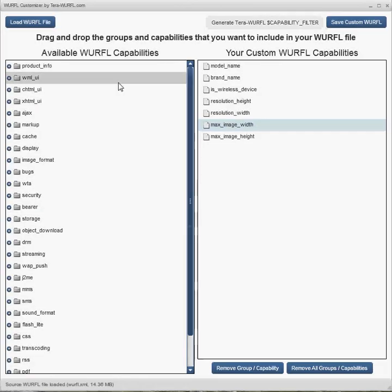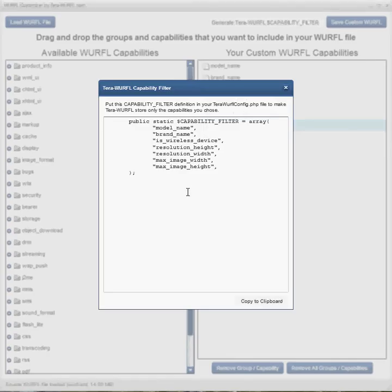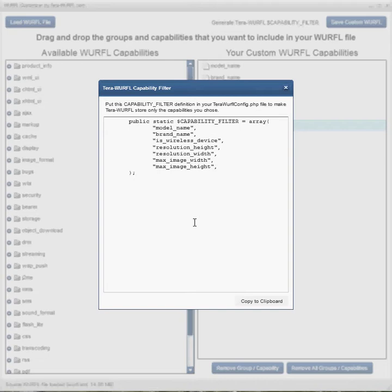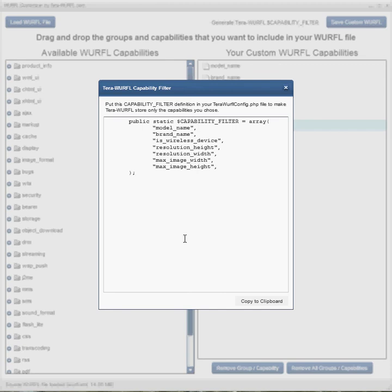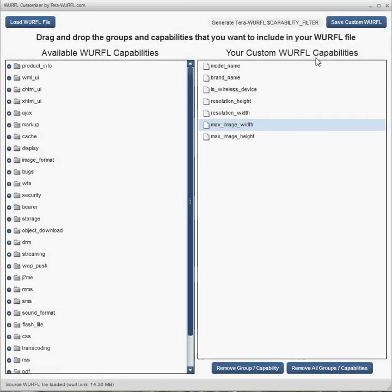All right. If you're using TerraWURFL, you can also click on this button here to get the capability filter definition, and you can just copy that and paste it into your TerraWURFL config file in order to have it use only these capabilities. That way, if you've got patch files, it doesn't load the capabilities that you don't want to use off of those patch files and override these. So, yes, that's all there is to it.